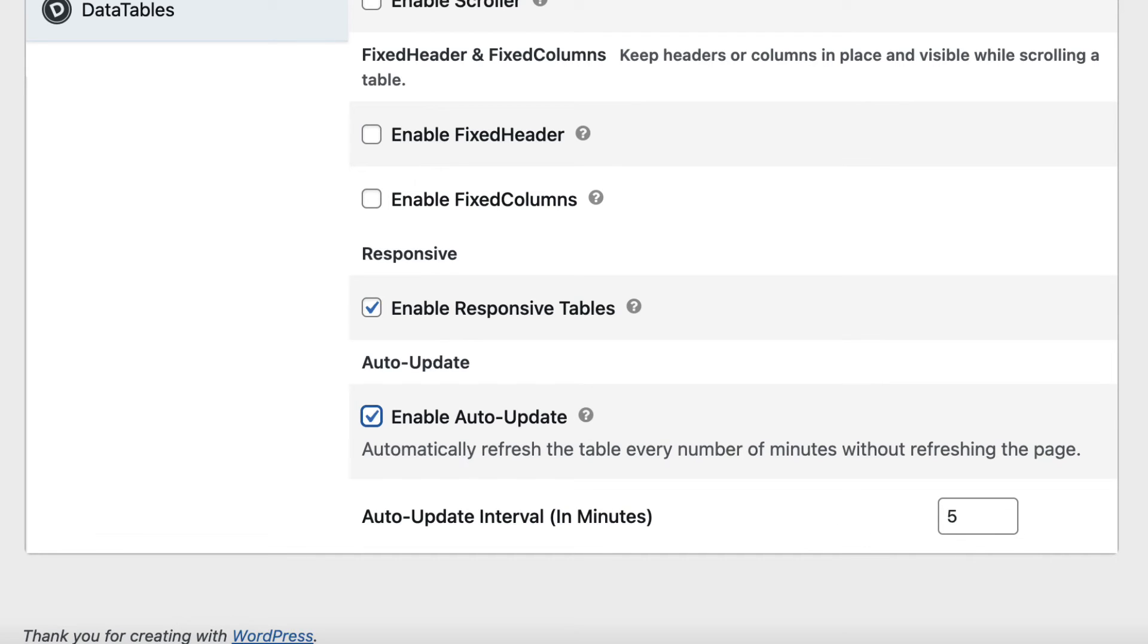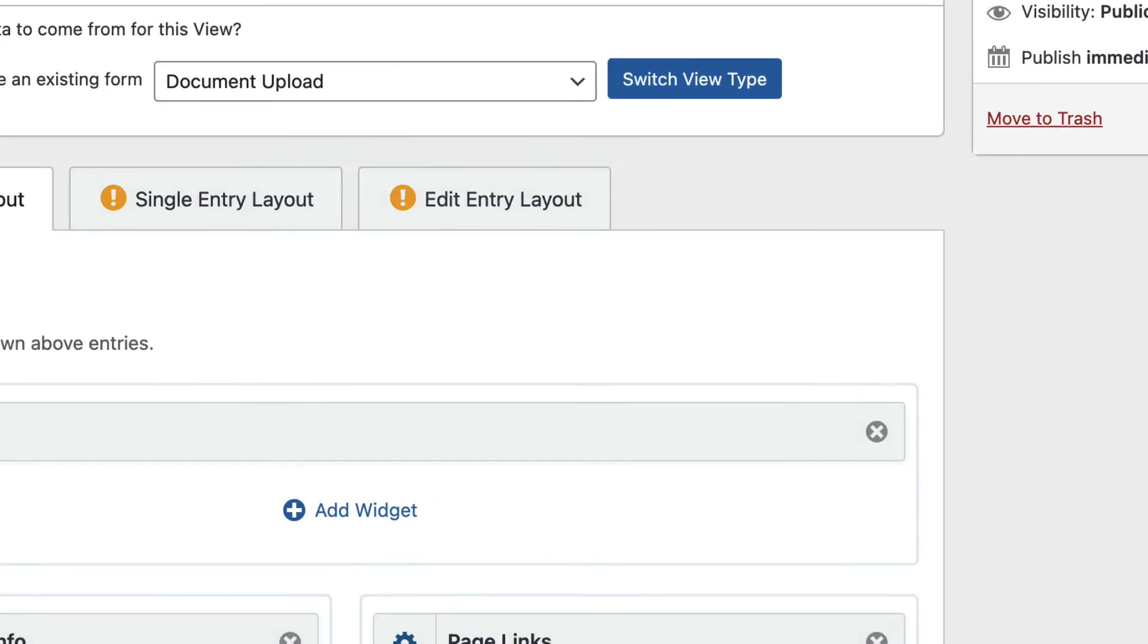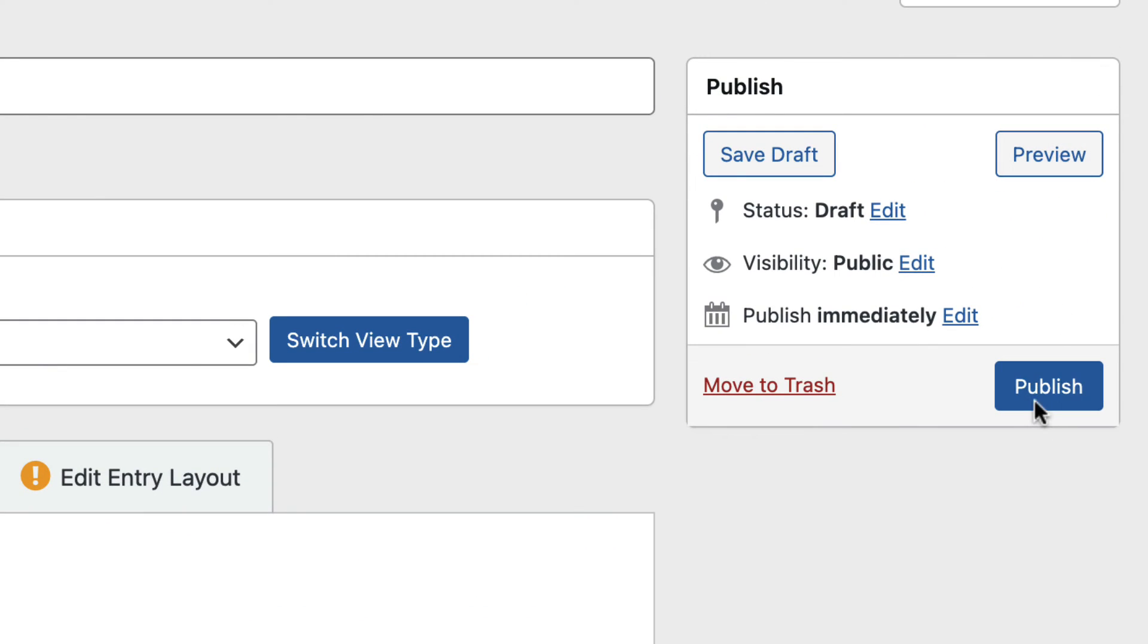When you're finished configuring the settings, scroll back up and update your view.